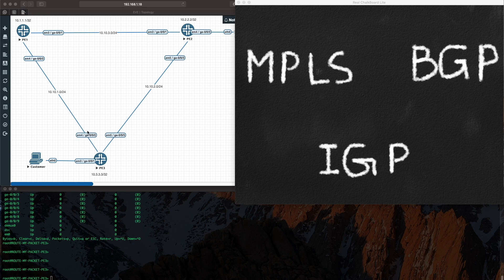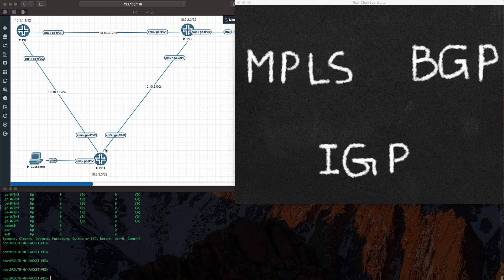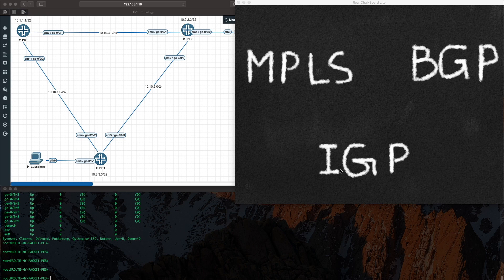We've been told to go ahead and deliver this core network. This will be the core network that is going to interconnect three data centers. In our case we have PE1 representing one data center, PE2 representing another data center, and PE3 representing another data center. The whole idea of a core network is the core network connects all other networks together.